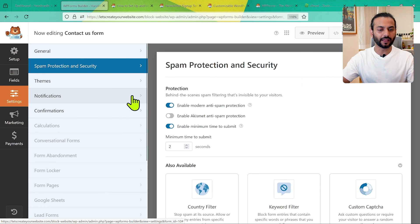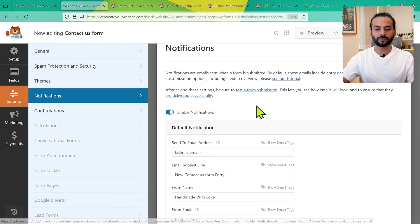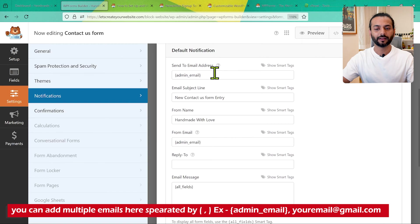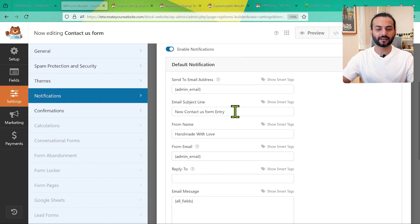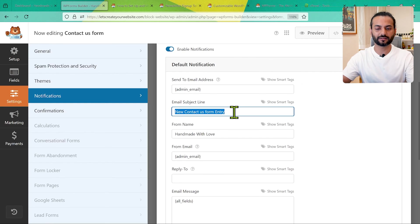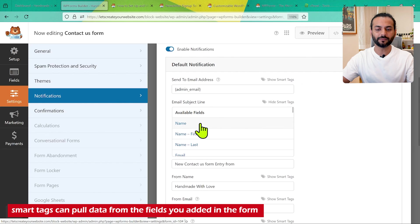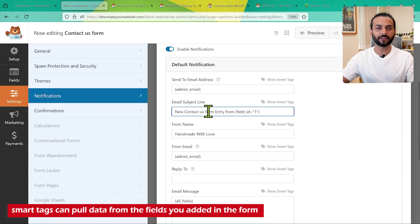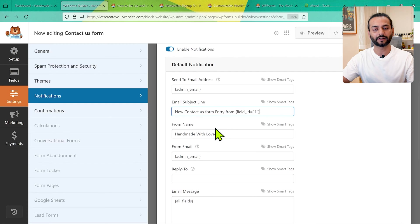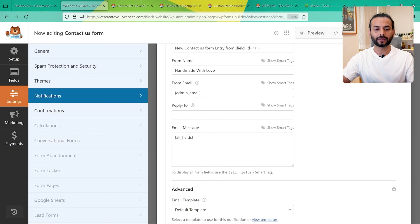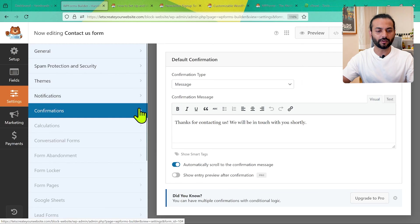Under Notifications, you can enable email notifications. By default the notification goes to the admin of your WordPress website. You can customize the email subject line — for example, change it to 'Entry from' and then use Smart Tags to insert the user's name, so the subject line automatically includes the name entered in the form. Then click Save.